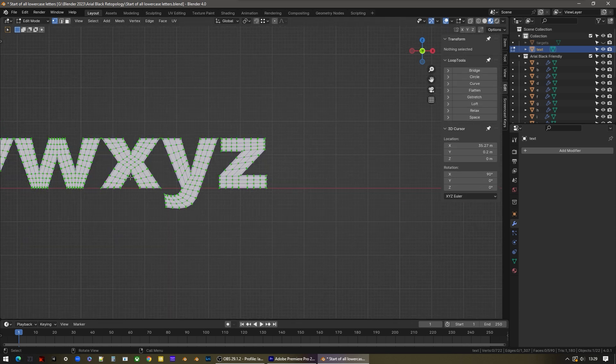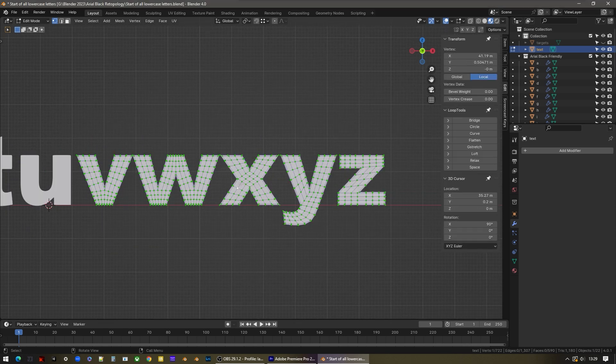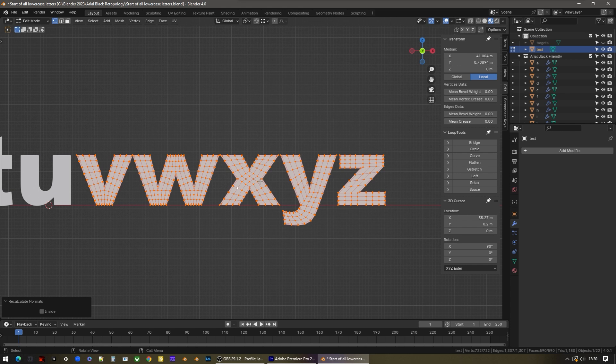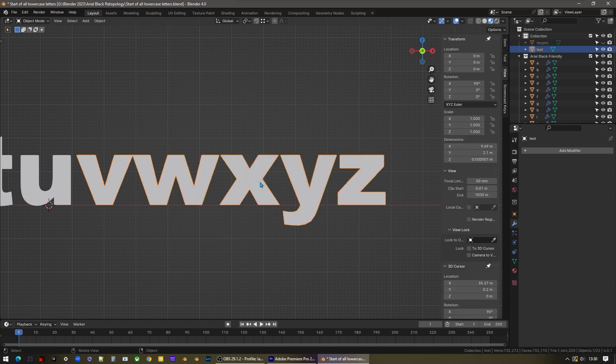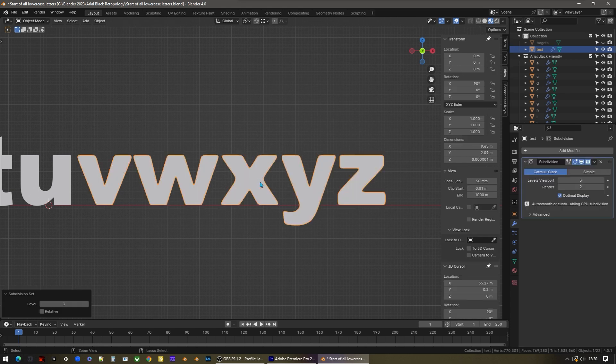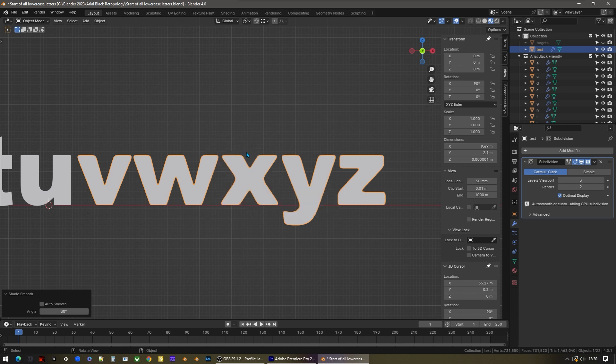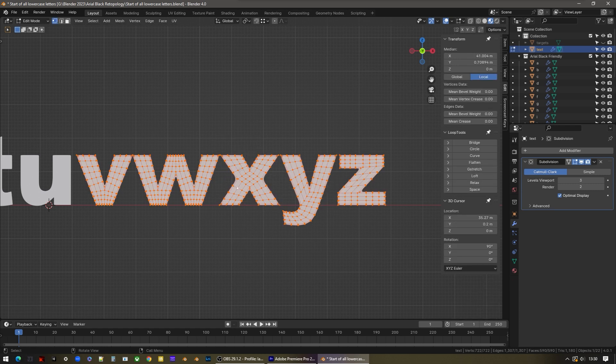Now we have the correct geometry for every letter. I can just press A to select everything, shift and N to recalculate the normals. I'm going to tab to object mode, press ctrl and 3 to add a subdivision surface modifier, and then right click and shade smooth, and tab back to edit mode.